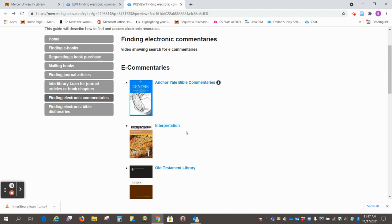They're multi-volume series with one or more volumes for each book of the Bible.